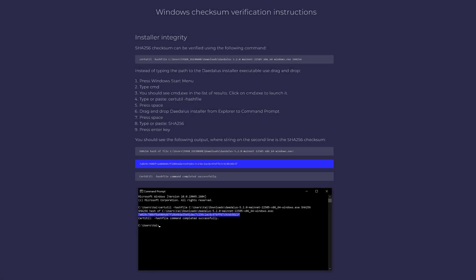Welcome to the Daedalus wallet video series. This is Marvin from Novapool, and in this video I show you how to verify the checksum of the Daedalus setup file on Windows.